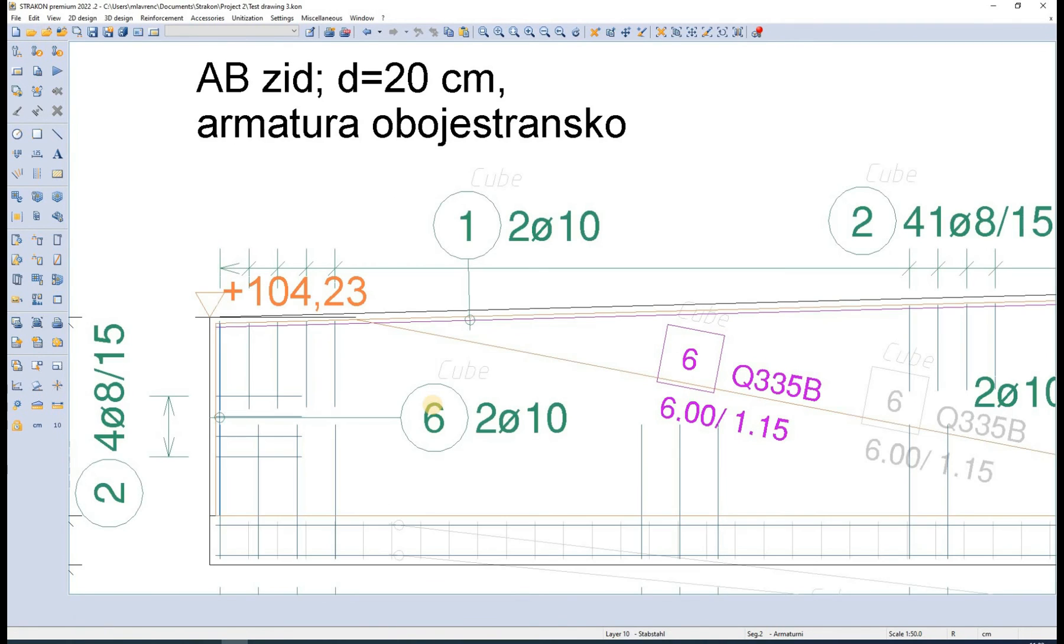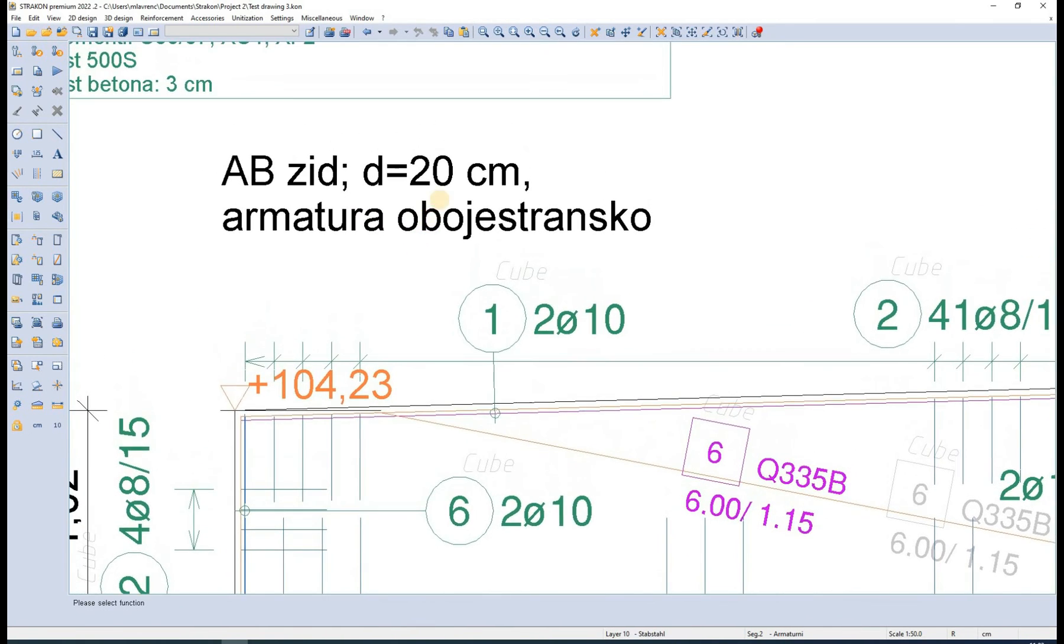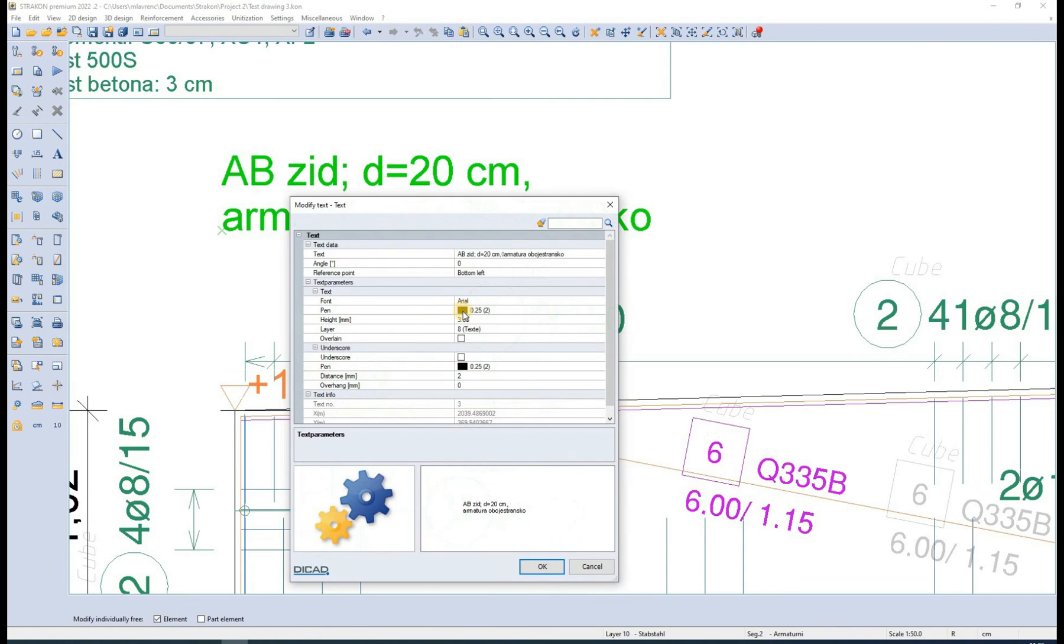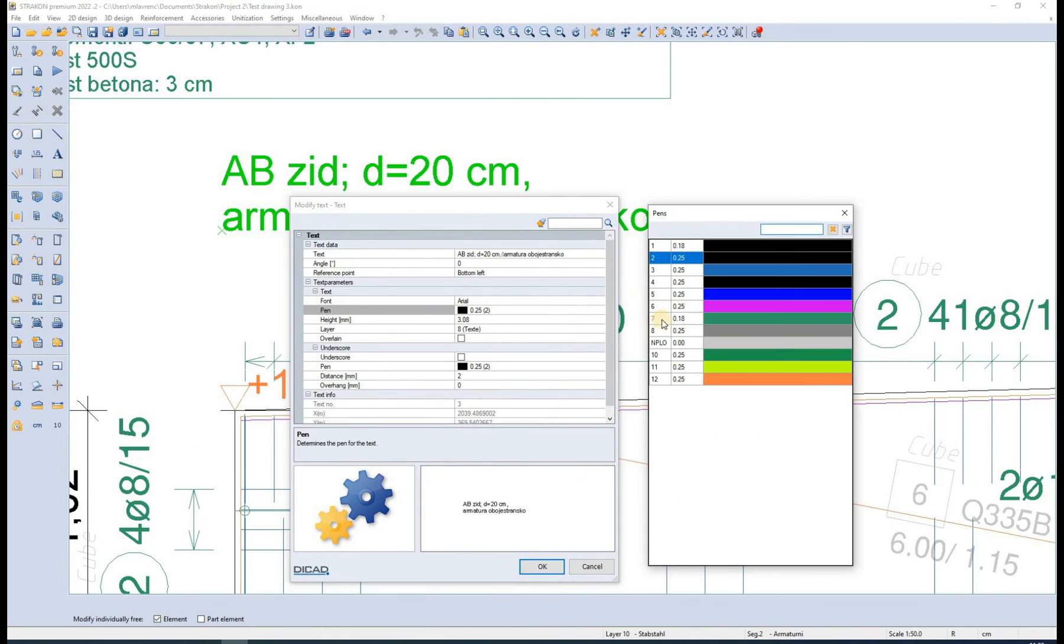An important remark must be made here regarding the nplow pen. This pen is used for elements that can be shown on the screen but are later not shown when plotting the drawing.